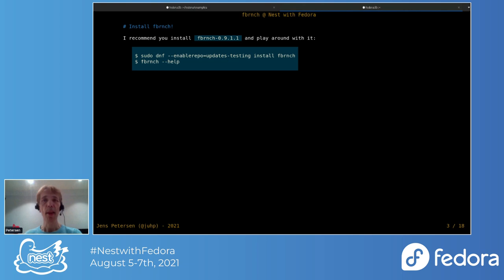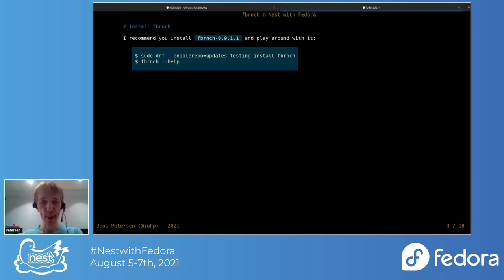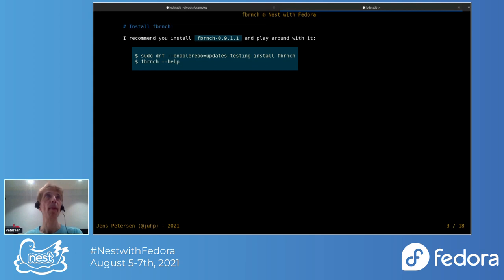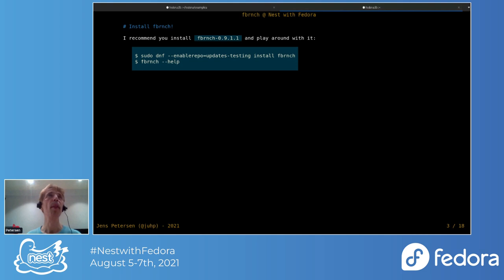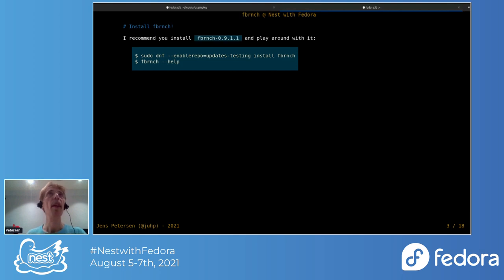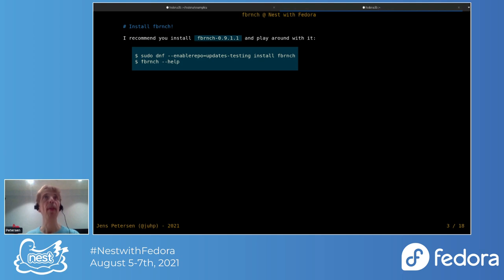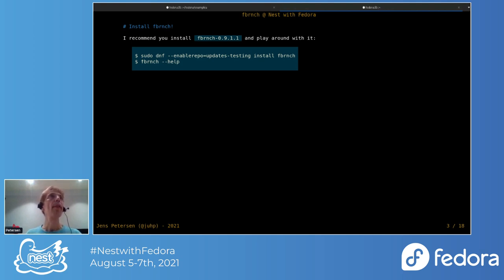If you're following along, I'd actually recommend you, if you haven't got fbranch installed, install it. If you're running Fedora, you can install it just from using DNF. Ideally you could install the version that's in testing at the moment in the update testing, but 0.9 is also fine, which is the current stable version.